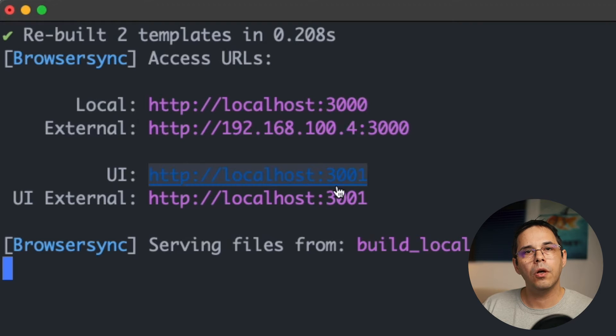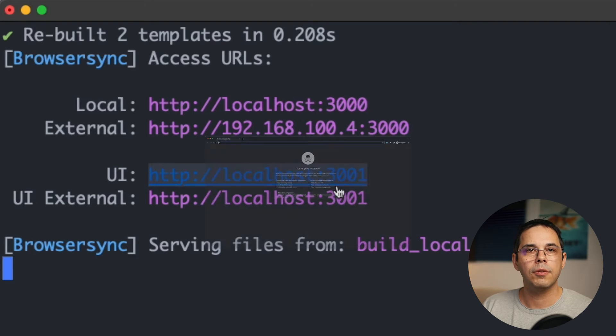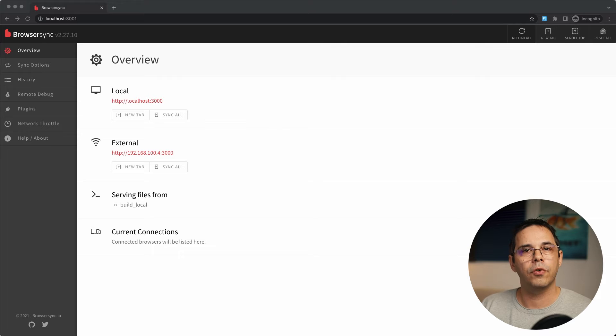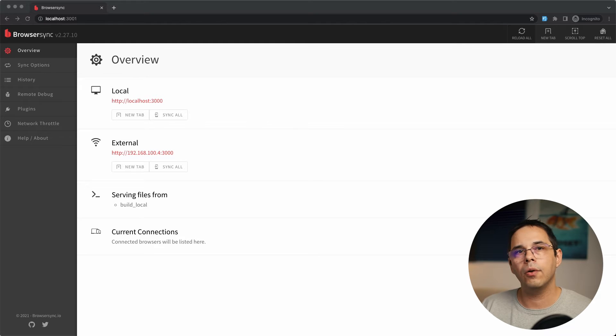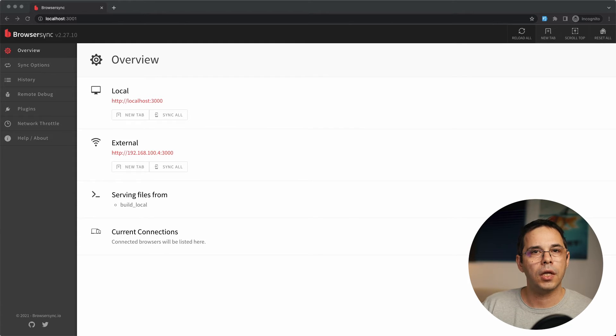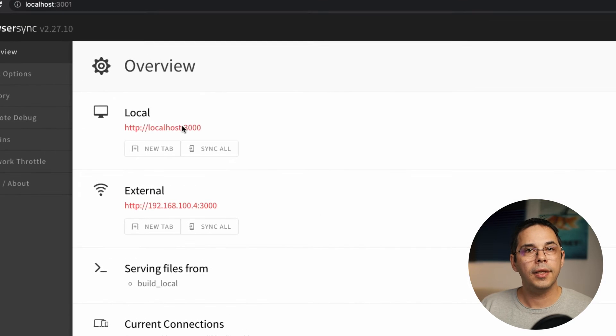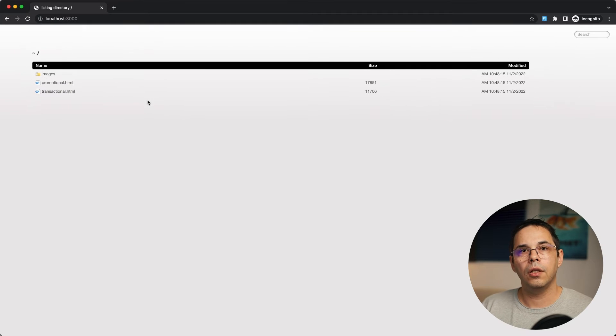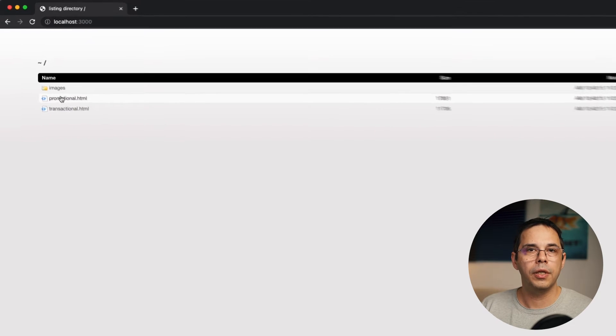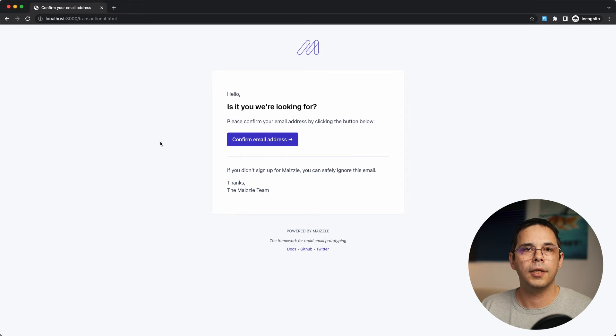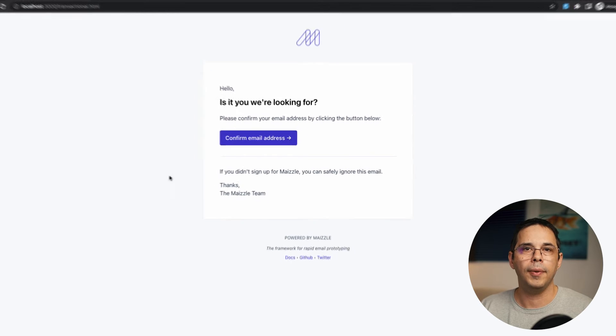Either one works, but I'm going to open up the one that says port 3001. And as you can see, this is like a dashboard for Maisel. But all I want right now is to see the transactional email starter template. So I'll click this link to localhost port 3000 and I'll choose the transaction.html template.